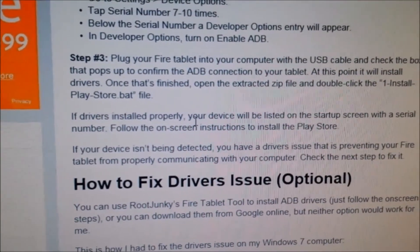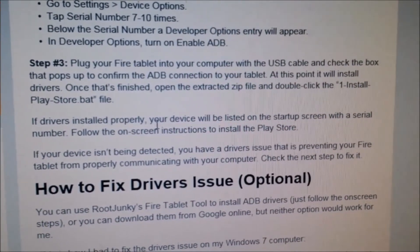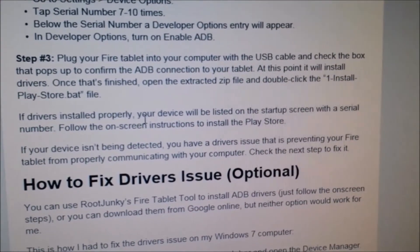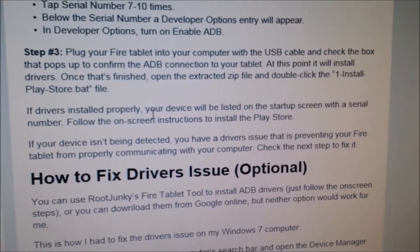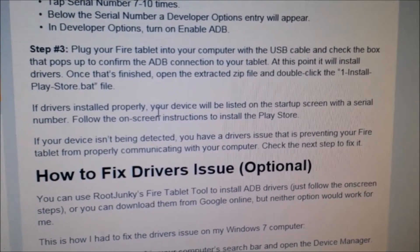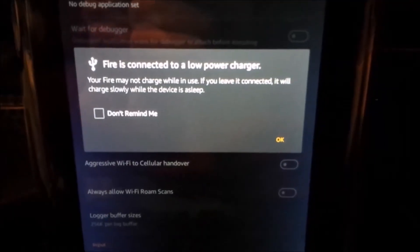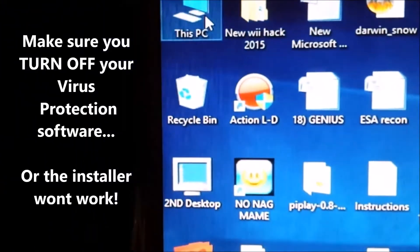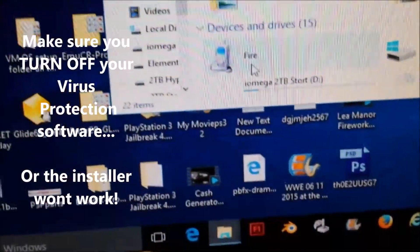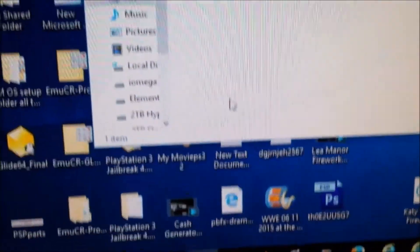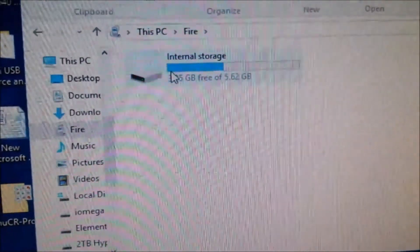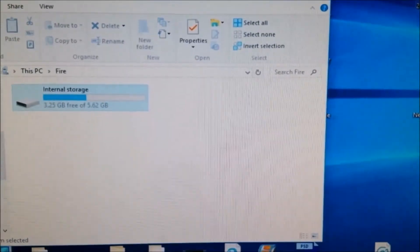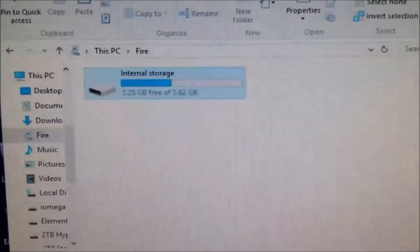Next, go back to your PC. Plug your Fire tablet into your PC with the USB cable and check the box that pops up to confirm the ADB connection. When you open My PC, you should be able to find your Fire tablet and open the internal storage.